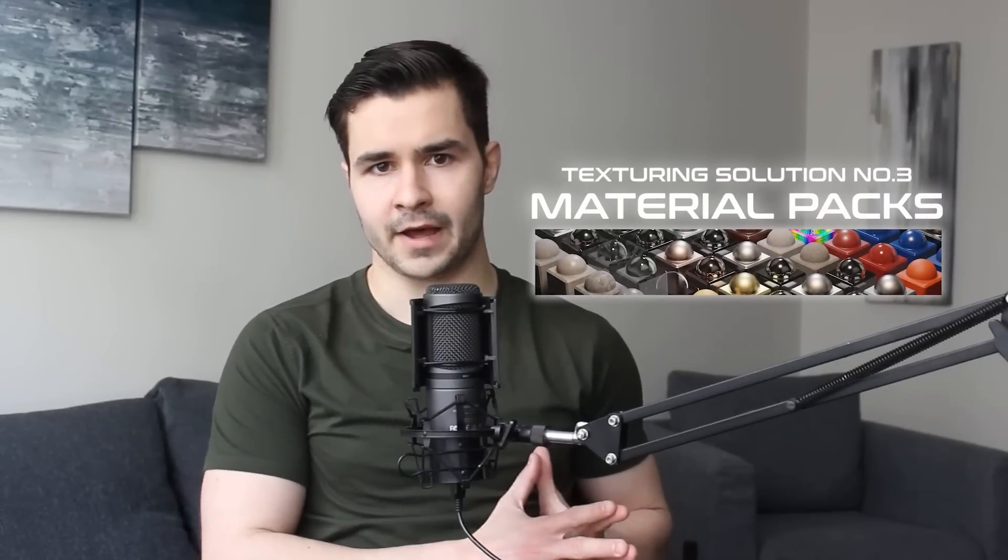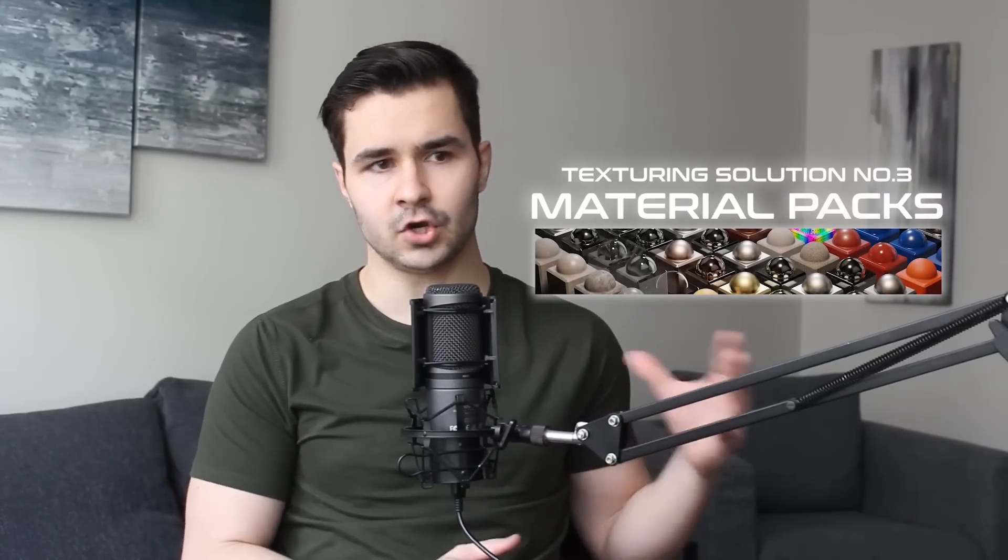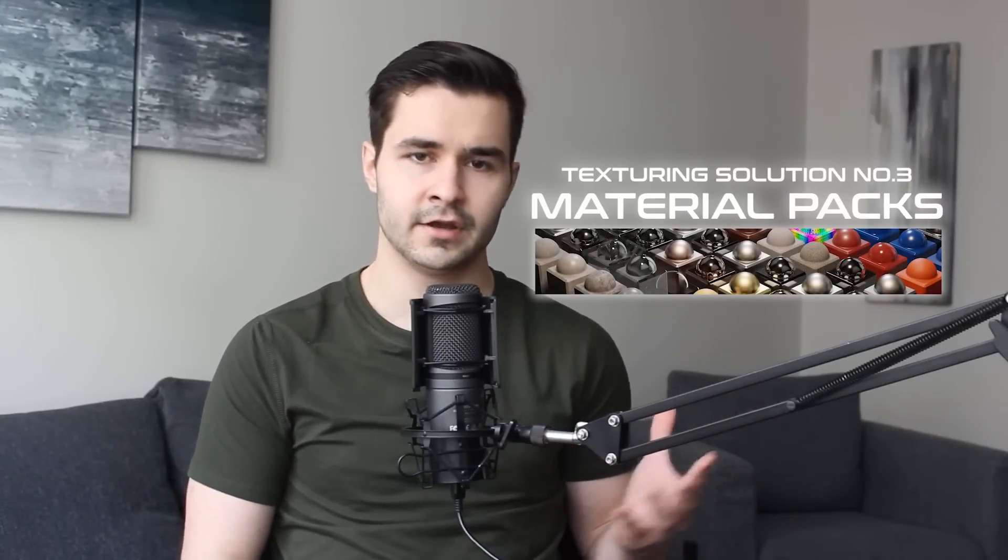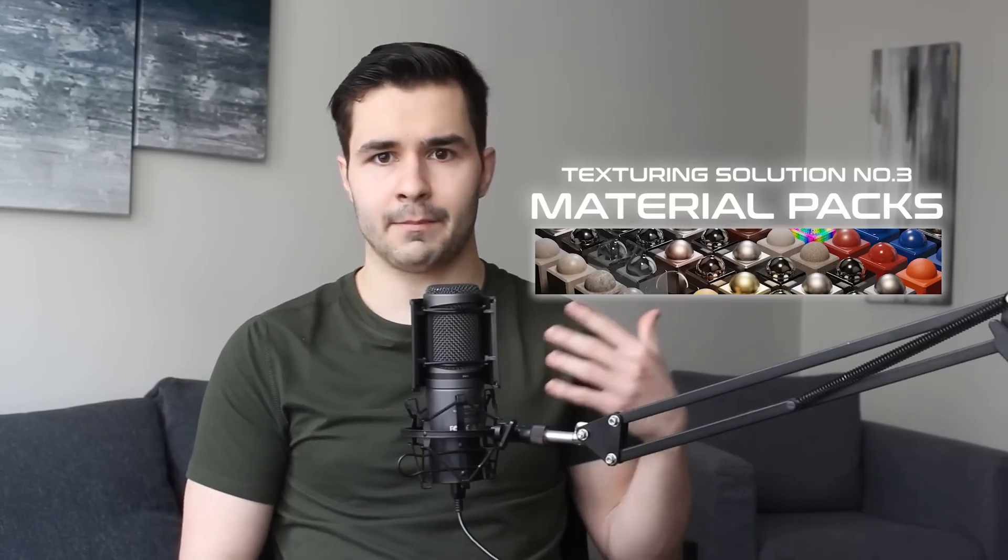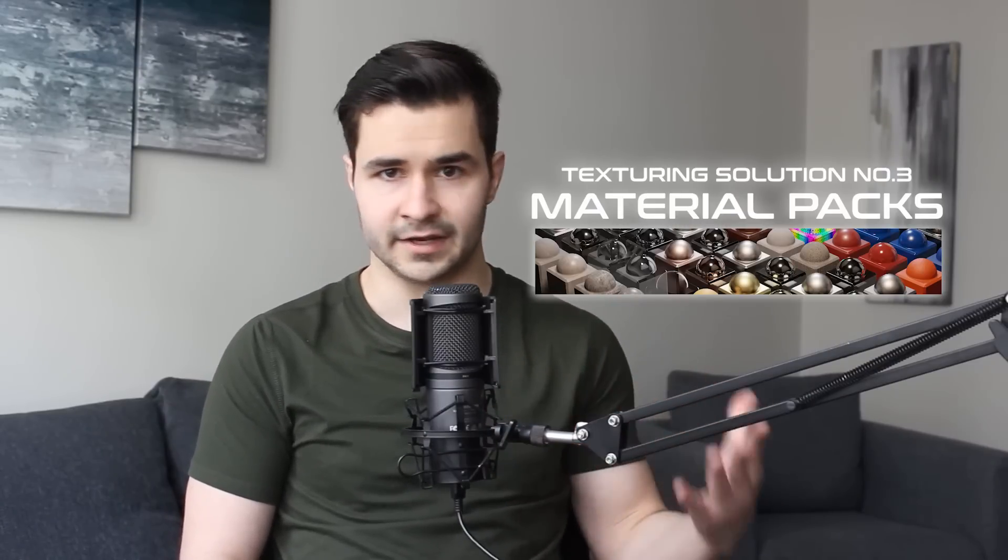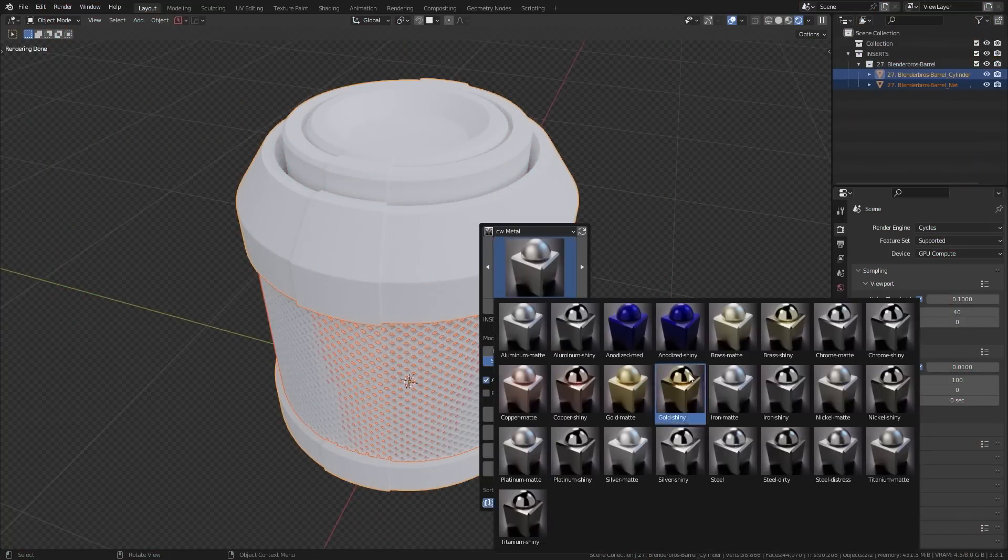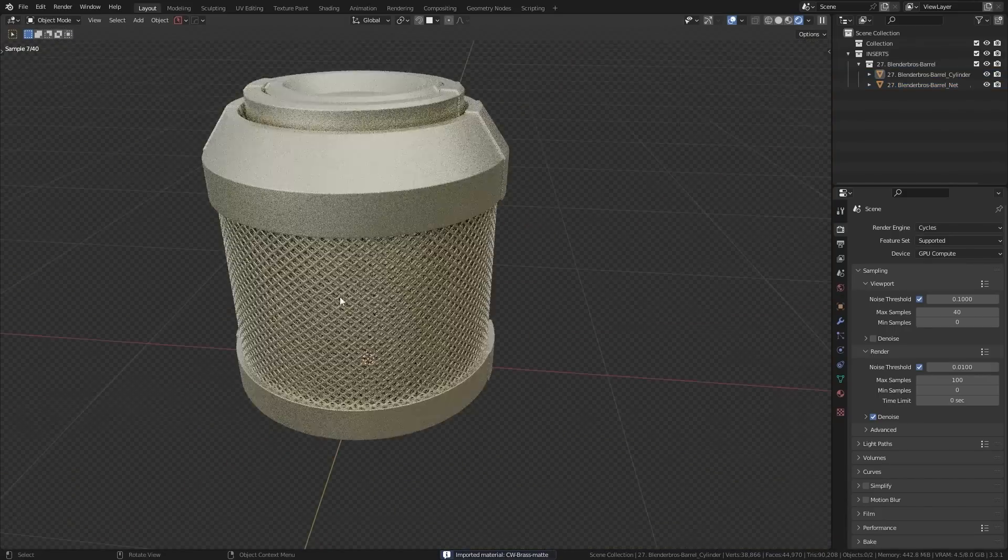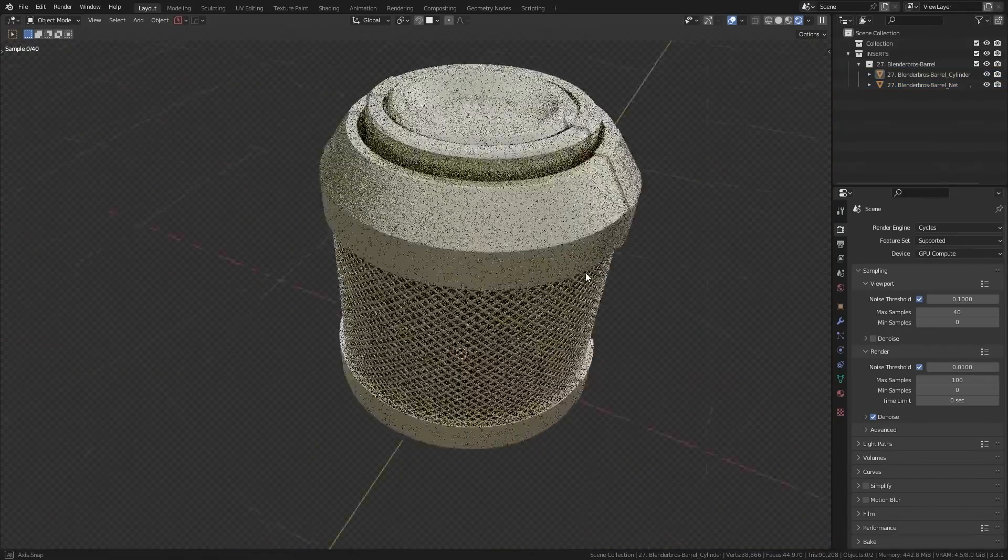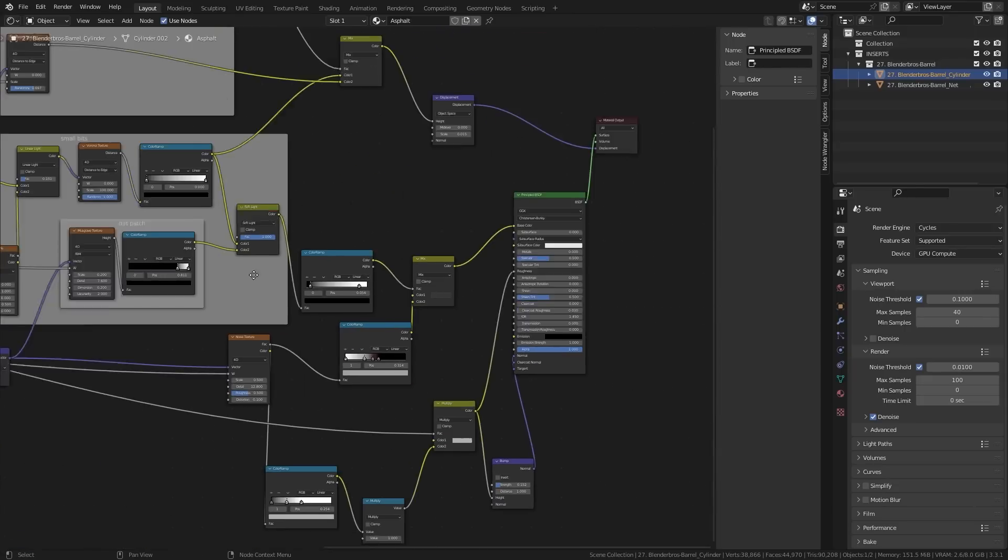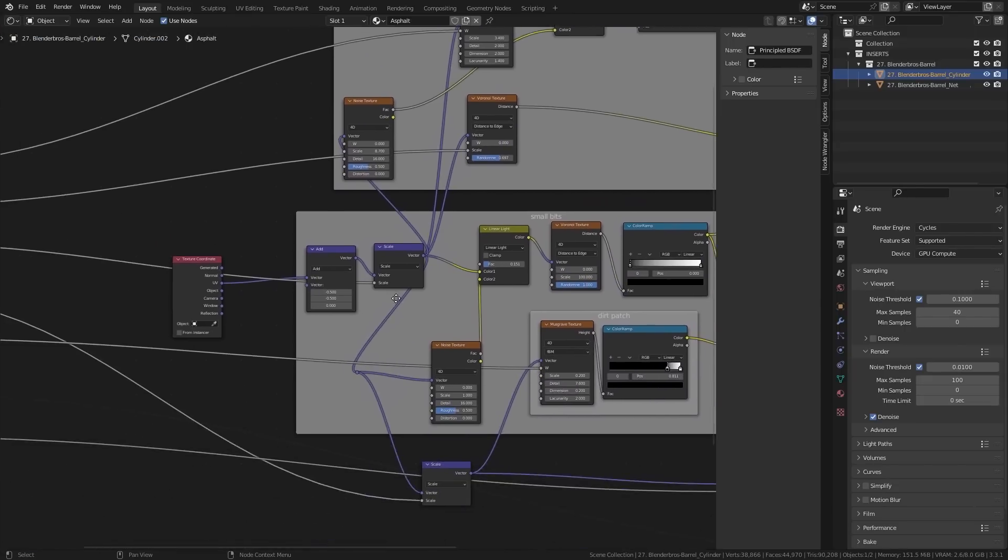Next, we have Material Packs. Material Packs are nice because if your goal isn't to texture externally or use it in a game engine, then you can just slap on a Material Pack and call it a day. For example, if I use a Material Pack and drop it on my model, this removes the need for me to create procedural materials from scratch. And if you're anything like me, you probably hate nodes and want to stay as far away from them as possible. The next best option is to simply grab a Material Pack that somebody already created.